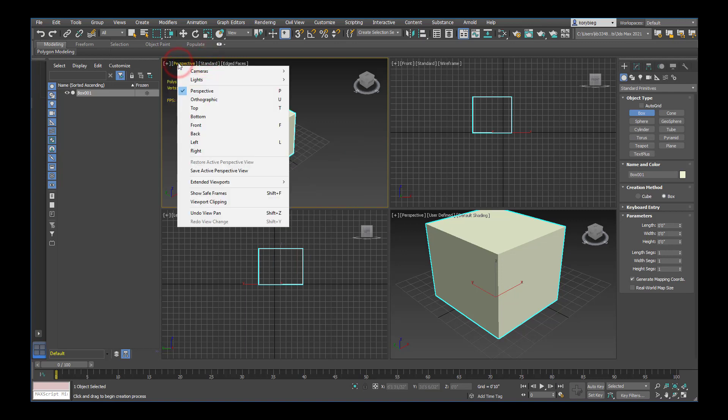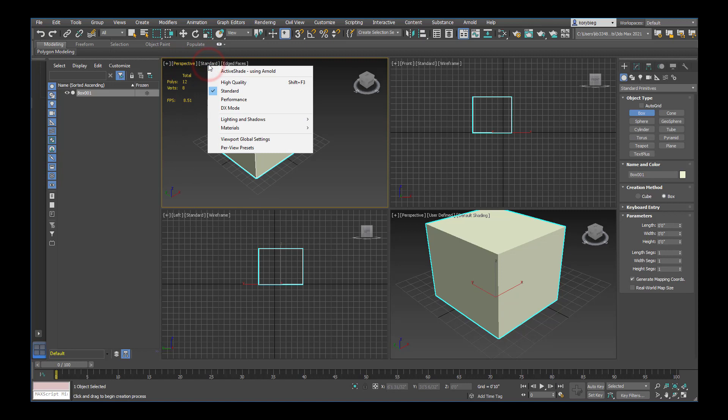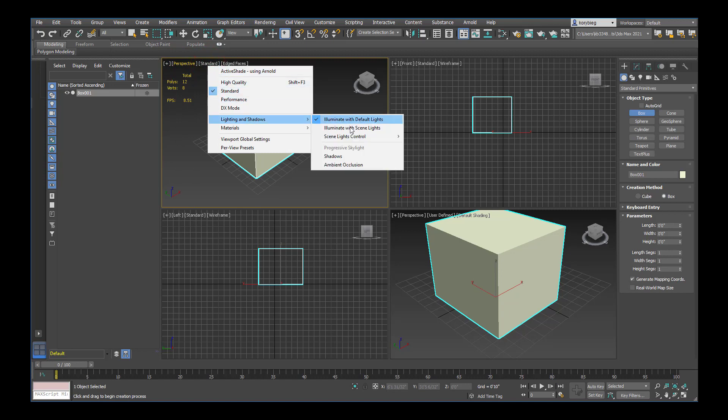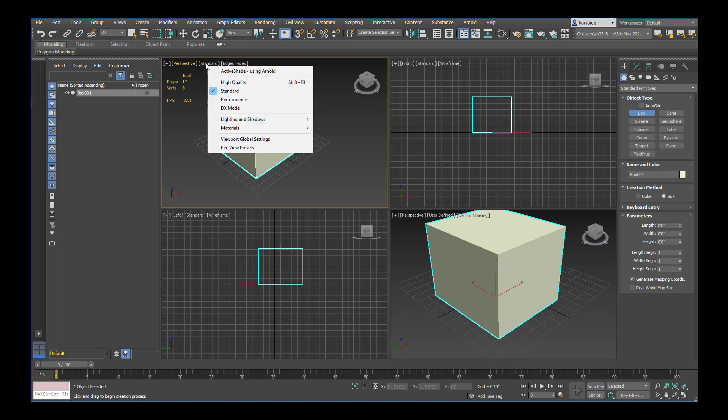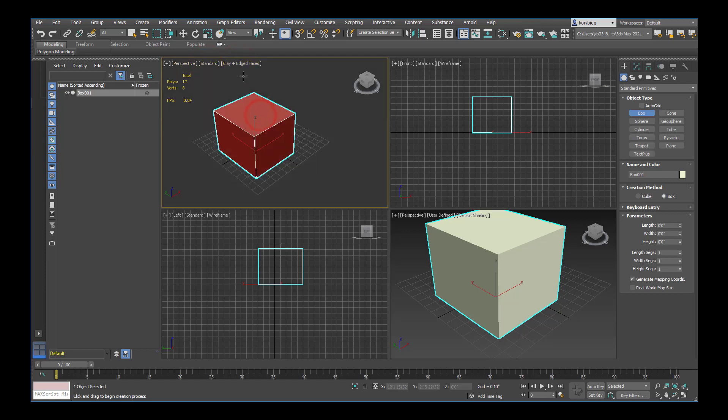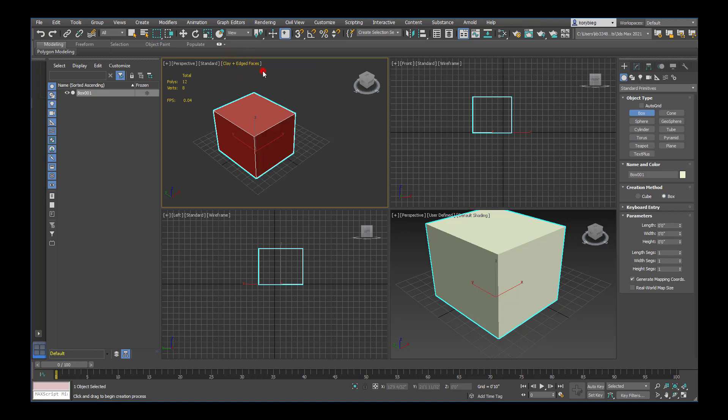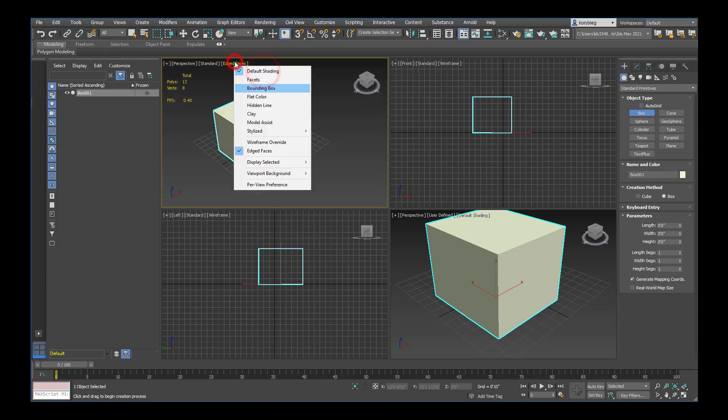If we go down a little further, we can change the quality. Right now we'll stay on standard. You can also change if you're illuminating with actual lights in your scene or just default lighting. Usually when you're modeling, you'll want to keep it on default lights just so you can see everything highly illuminated. But when you get close to rendering, you might change that to scene lights just to understand how your cameras and lights are behaving before you render. There are different ways of viewing the object. You can look at it in clay mode or default shading or flat color.